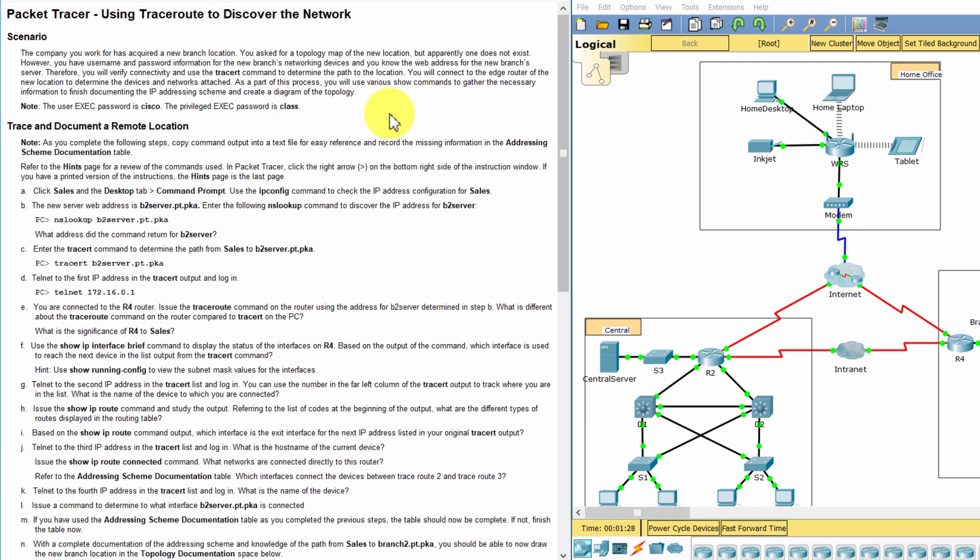You will connect to the edge router of the new location to determine the devices and networks attached. As part of this process, you will use various show commands to gather the necessary information to finish documenting the IP addressing scheme and create a diagram of the topology. Let's get started.